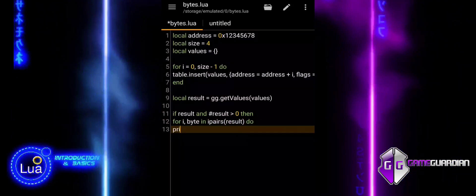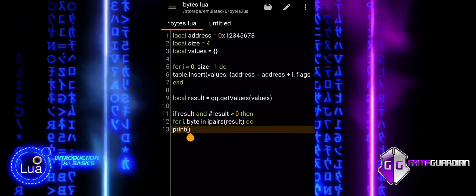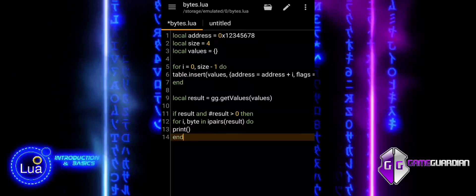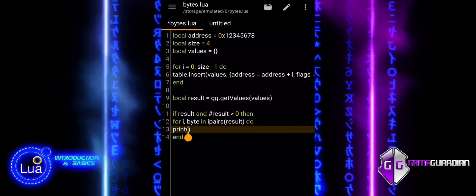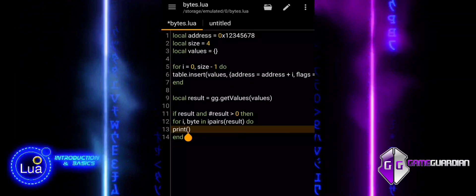This example illustrates how to handle raw byte data directly, making it useful for inspecting or modifying memory contents at a low level.